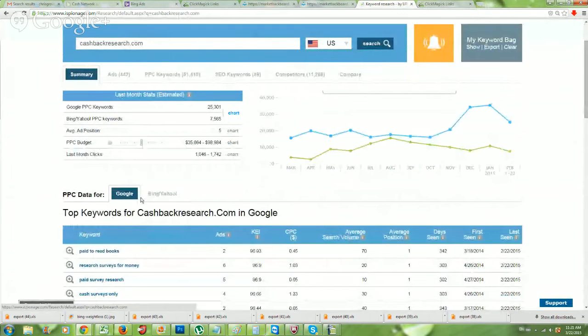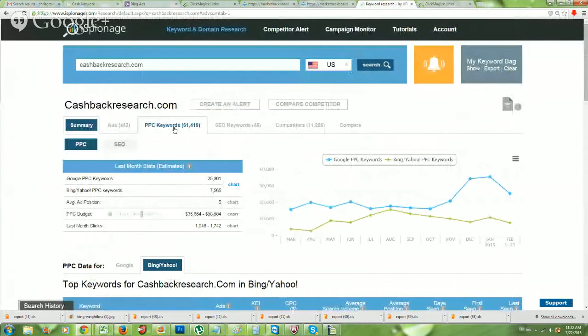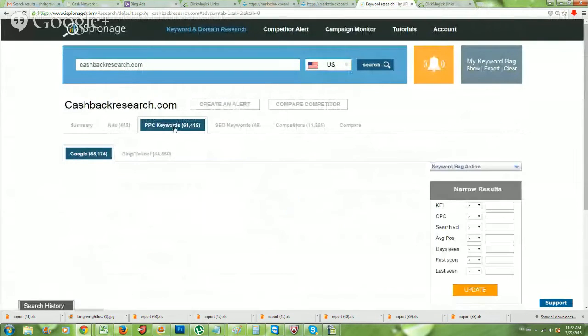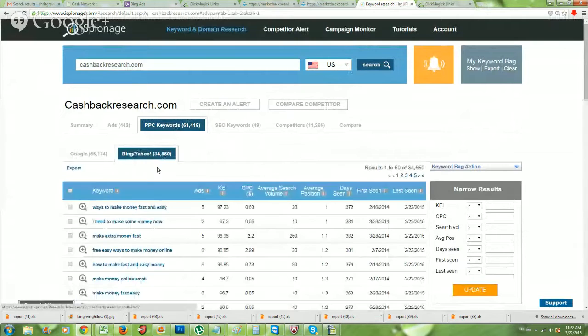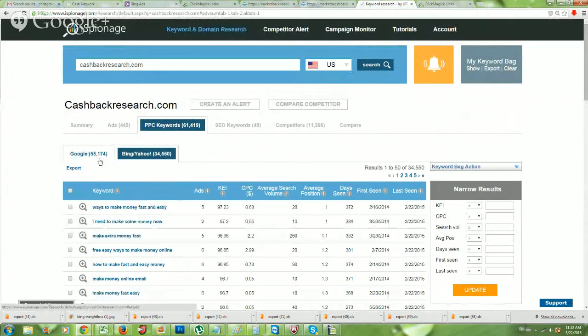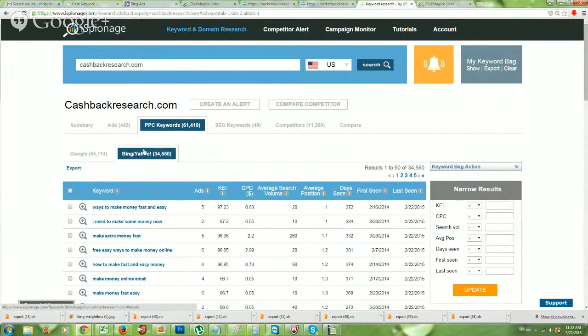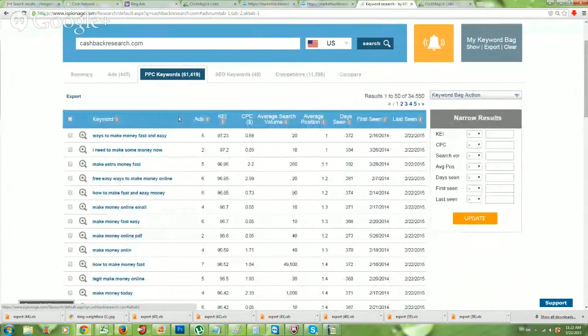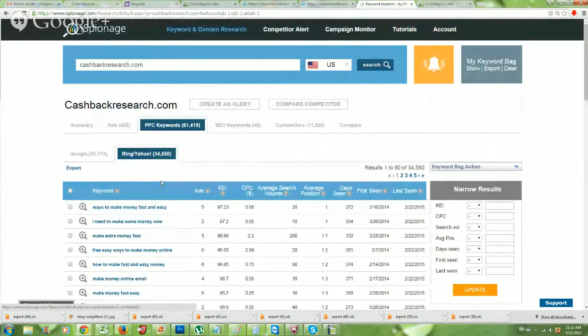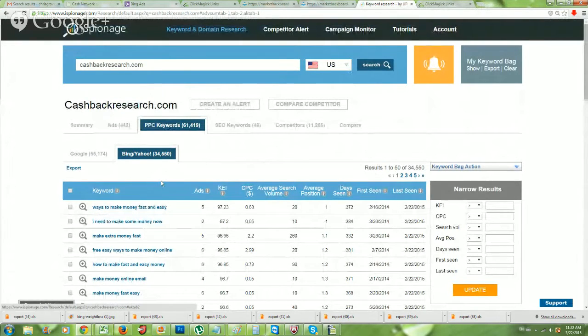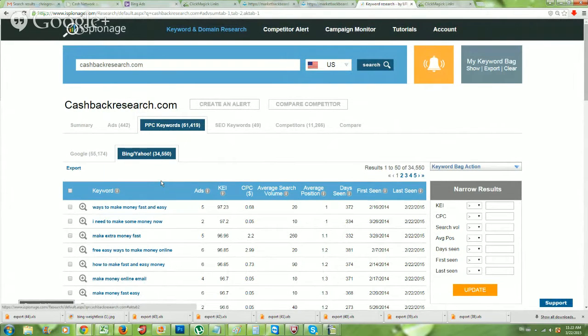And actually paid survey sites convert really well with make money online keywords. So depending on what you're promoting. But that's basically a survey site. So if you're promoting a survey site, you may want to just take a peek. Let's go here, take a peek at some of their keywords. And as you can see, they're using a total of 61,000 keywords, 442 ads. Once again, let's make sure we're in the Bing slash Yahoo data. Go over here to PPC keywords. Okay. It likes to default this to Google, but we're going to go to Bing. So in Bing and Yahoo,